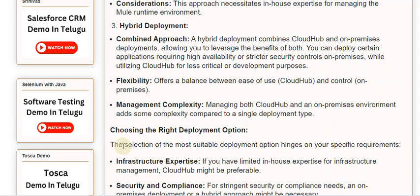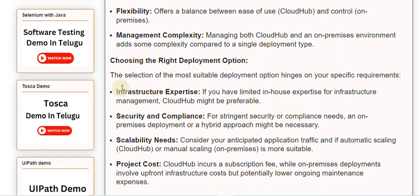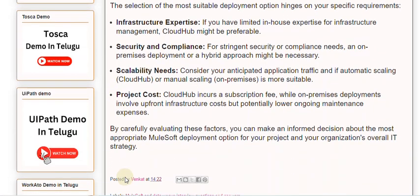Choosing the right deployment option depends on your specific requirements. If you have limited in-house expertise for infrastructure management, CloudHub might be preferable. For stringent security or compliance needs, an on-premises deployment or a hybrid approach might be necessary. Consider your anticipated application traffic and whether automatic scaling (CloudHub) or manual scaling (on-premises) is more suitable.